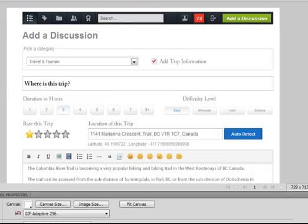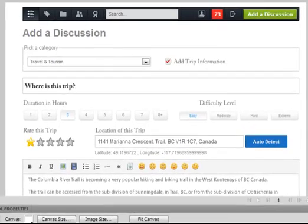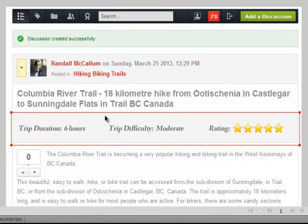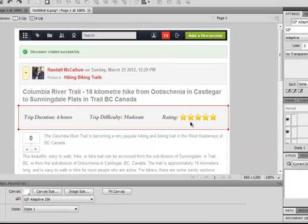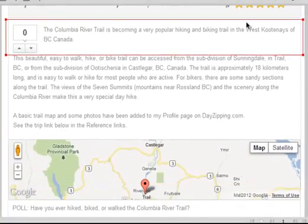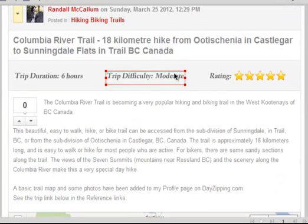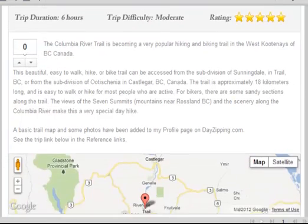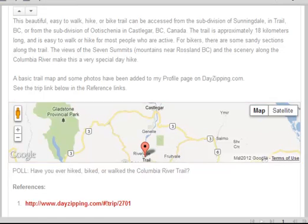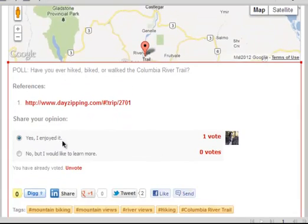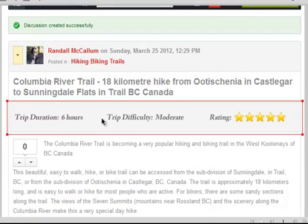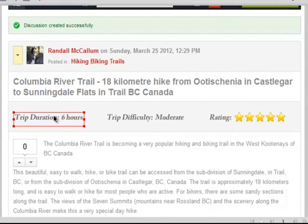The interface that would be the result when the trip is created would have the title at the top, then the trip duration, difficulty level, and rating. That could be above or below, but it probably makes more sense to put it here so people can see it right away. Then you can do the regular stuff with voting. The map could be placed here or at the bottom, and if they have a poll, the poll could be at the bottom as well. This allows for many uses of Easy Discuss beyond what it currently is.